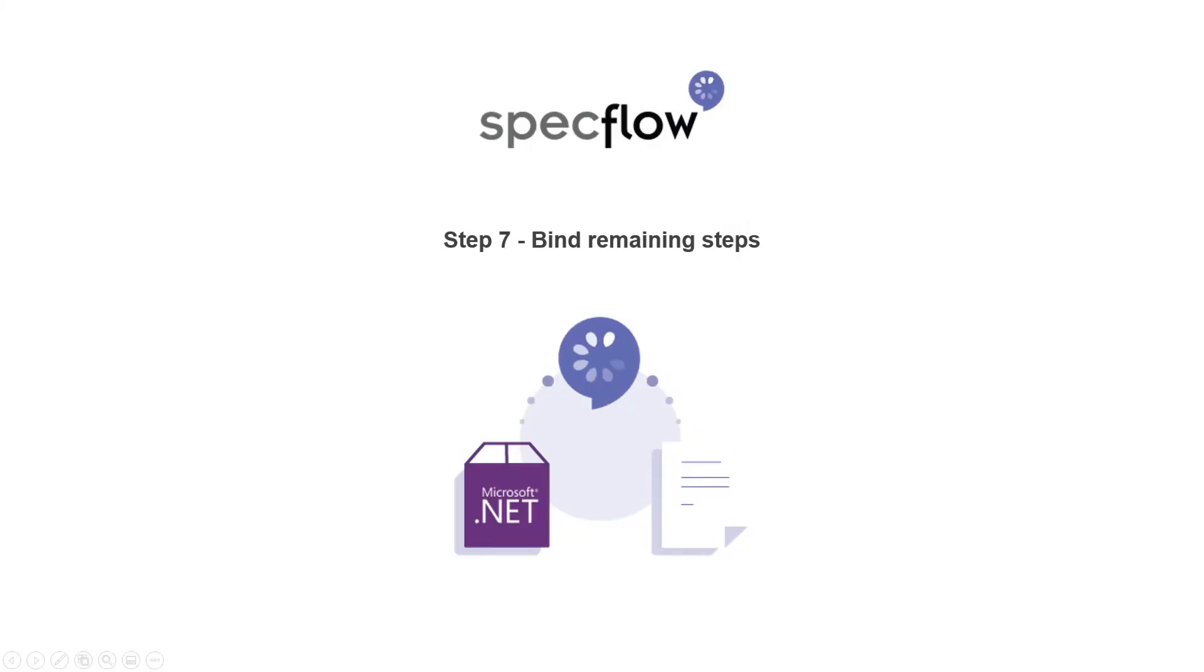Hello and welcome to step 7 of the step-by-step guide. In this video, we will continue binding the remaining steps in the scenario.